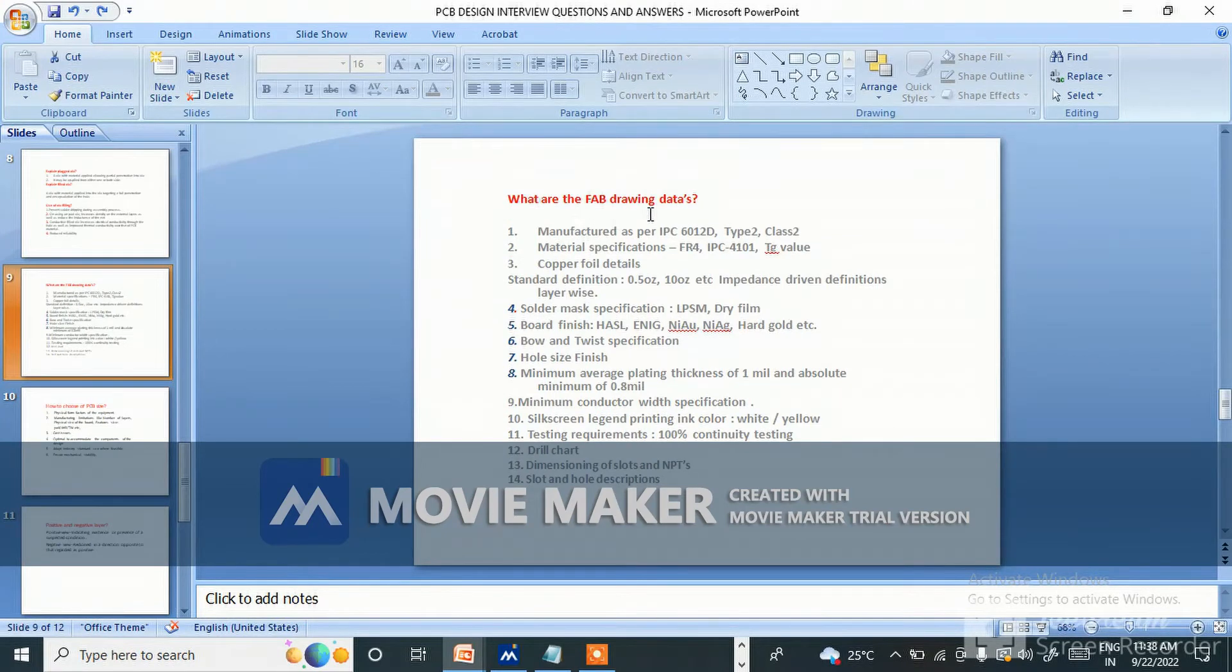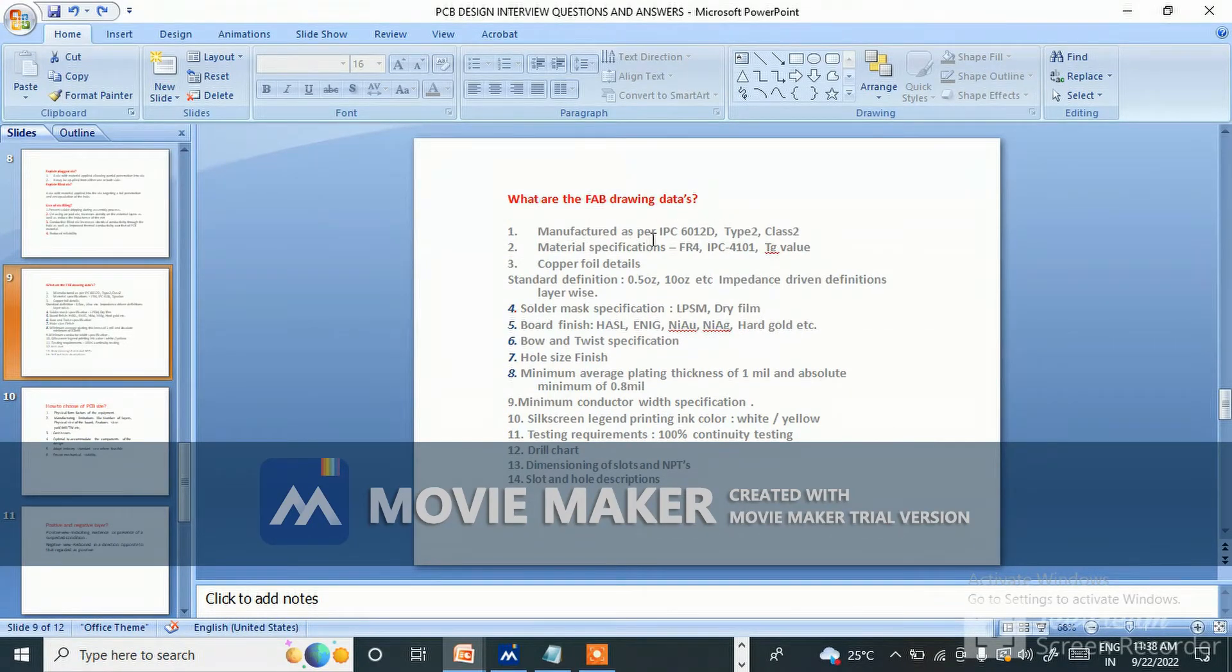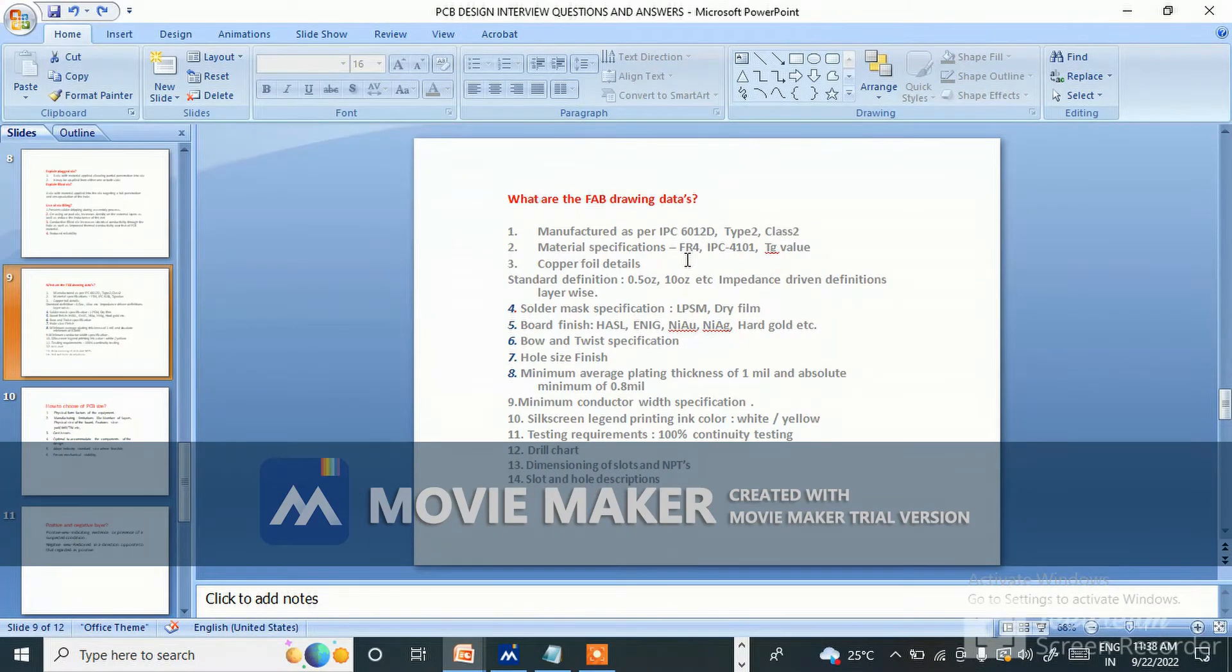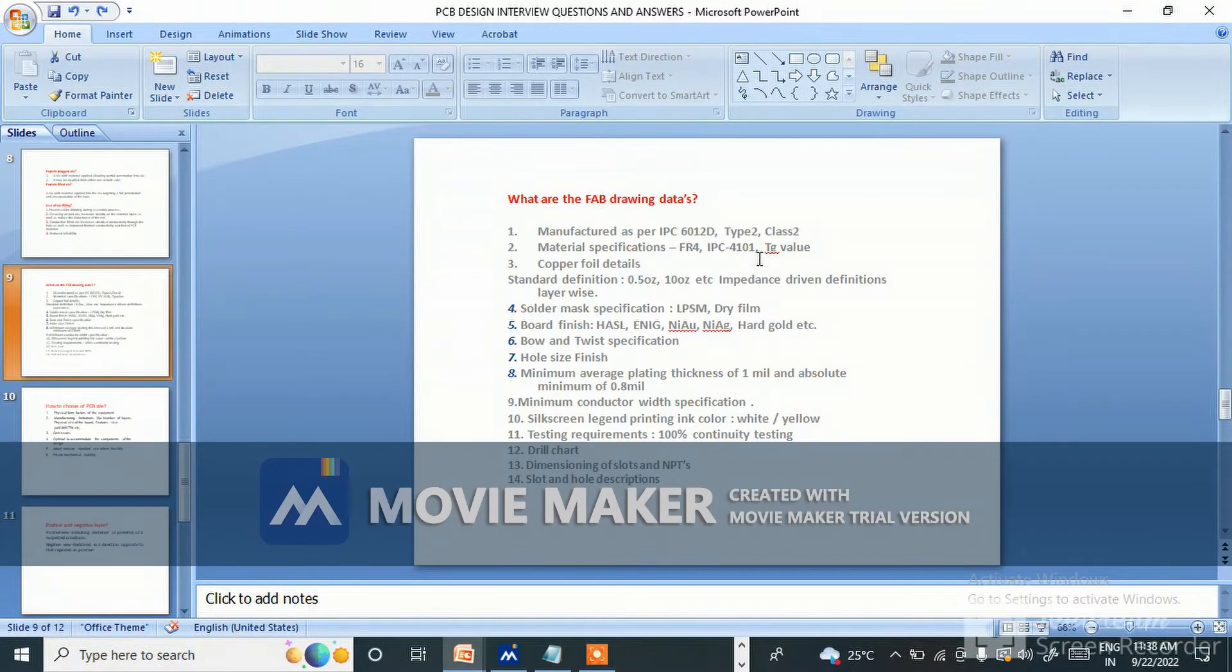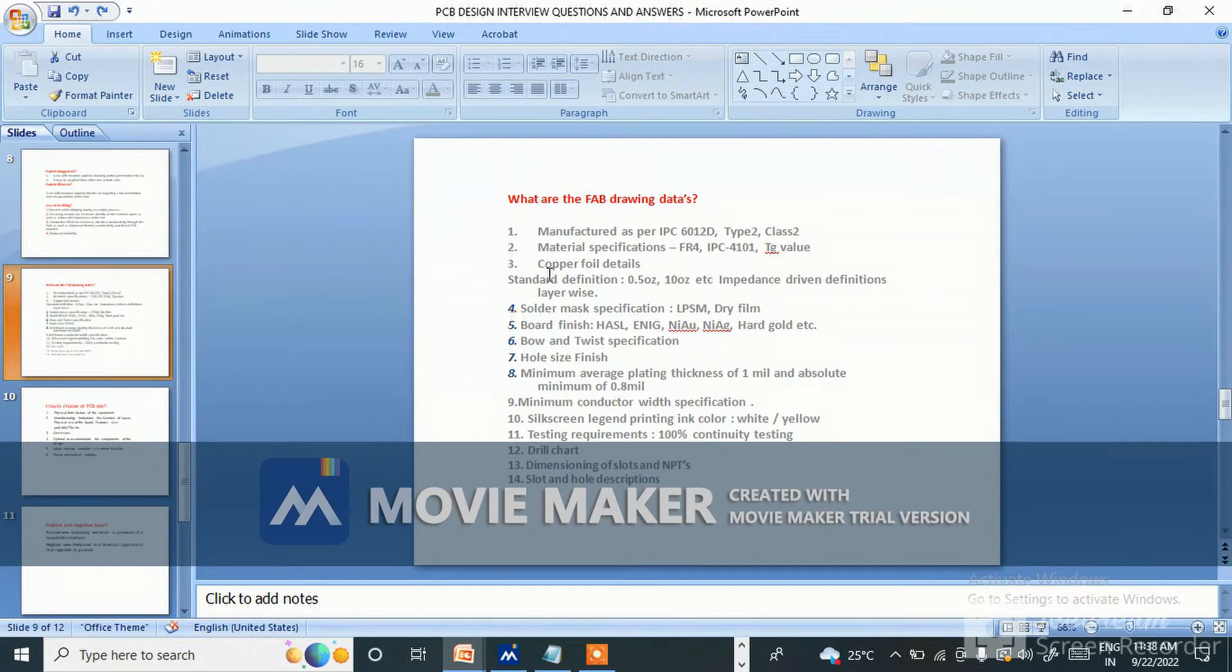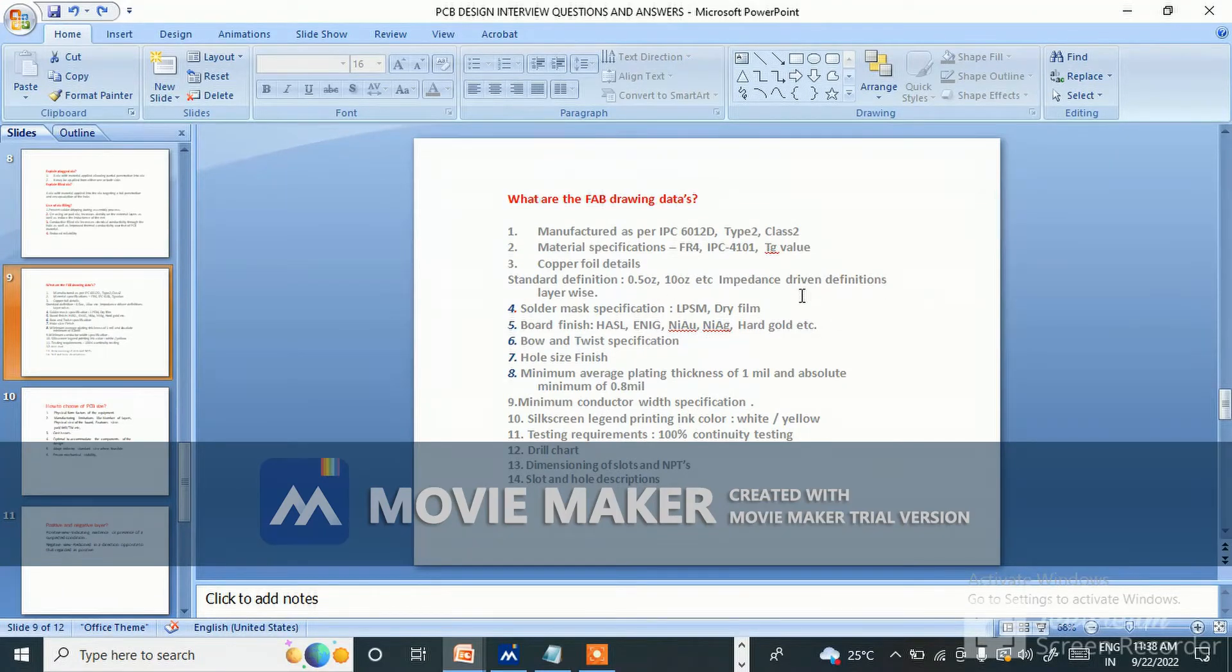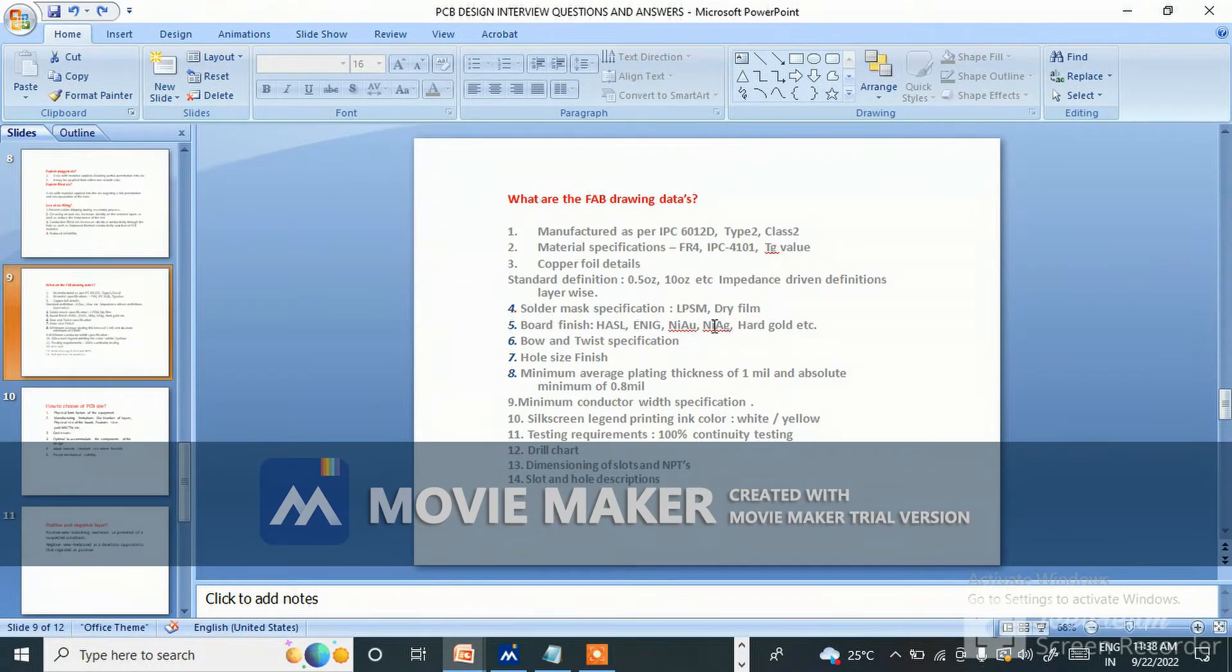What are fab drawing data? Manufactured as per IPC-6012D type 2 class 2. Material specification FR4 IPC-4101, Tg value, copper foil detail, standard definition 0.5 ounce to 10 ounce, impedance driven definition layer-wise, solder mask specification like LPSM dry film.